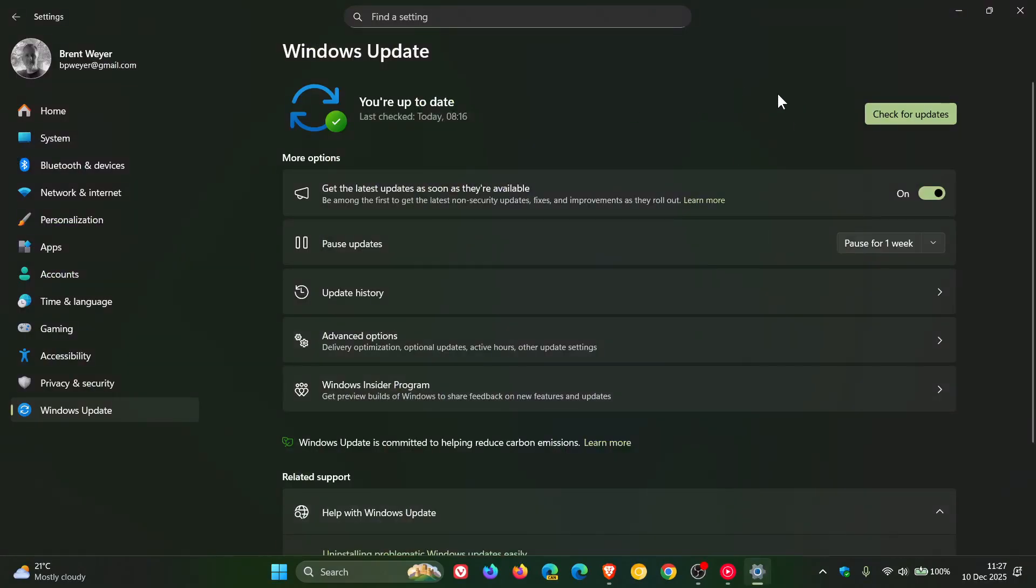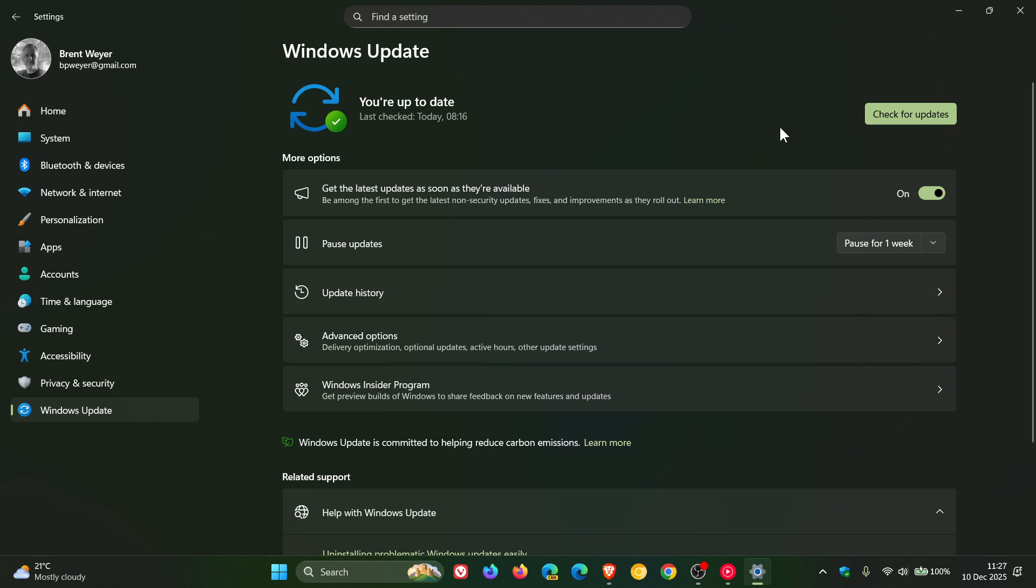...through Windows update, which is the best way to do it because that means that there will be no compatibility holds or safeguard holds on your device if you get the update offered through Windows update.